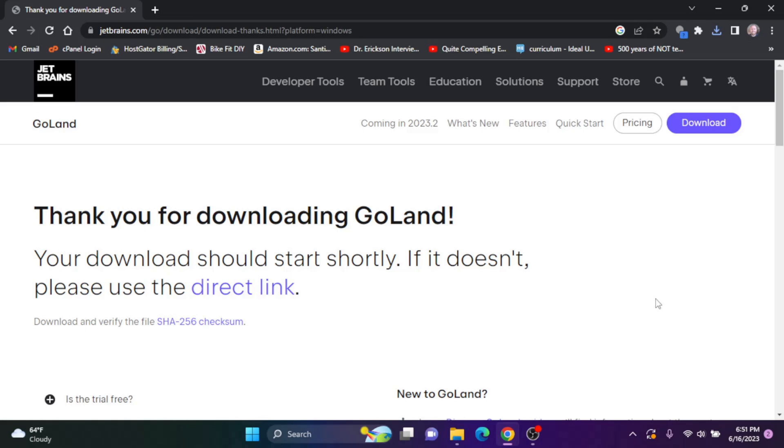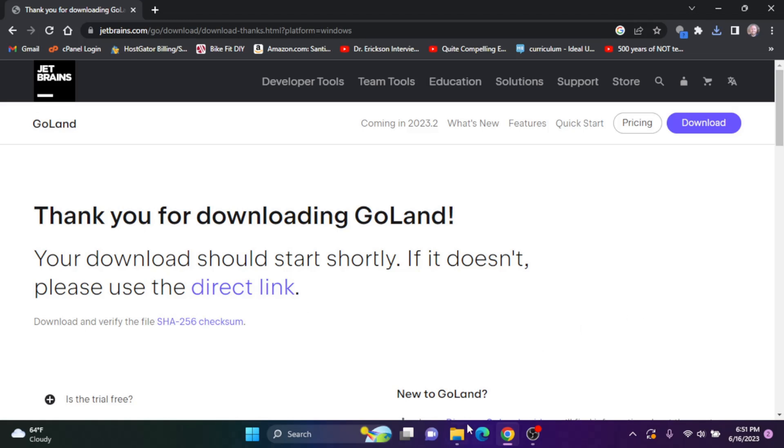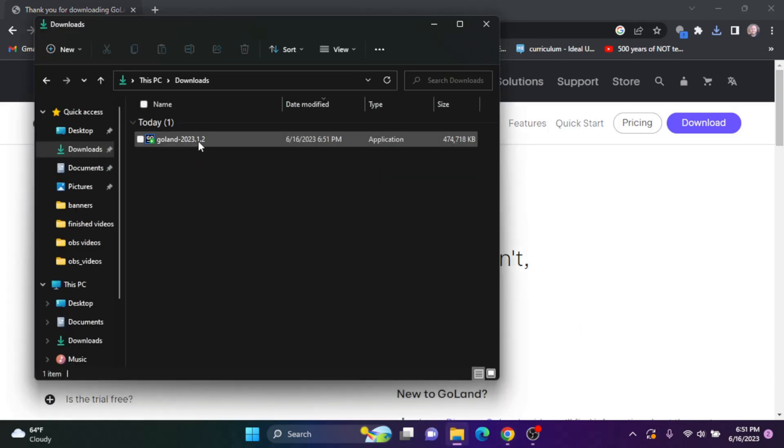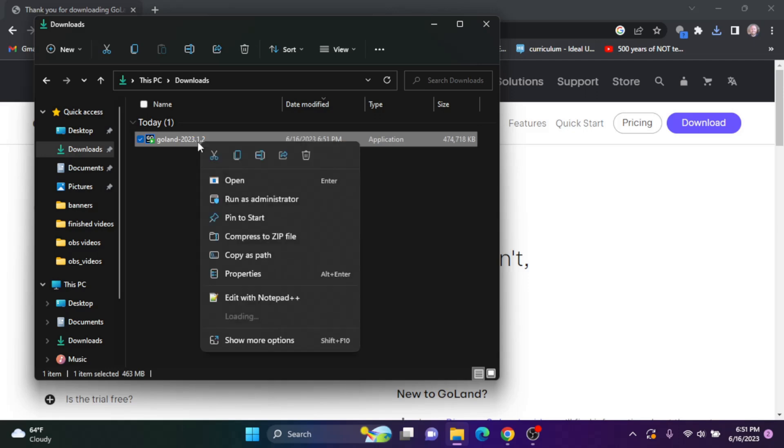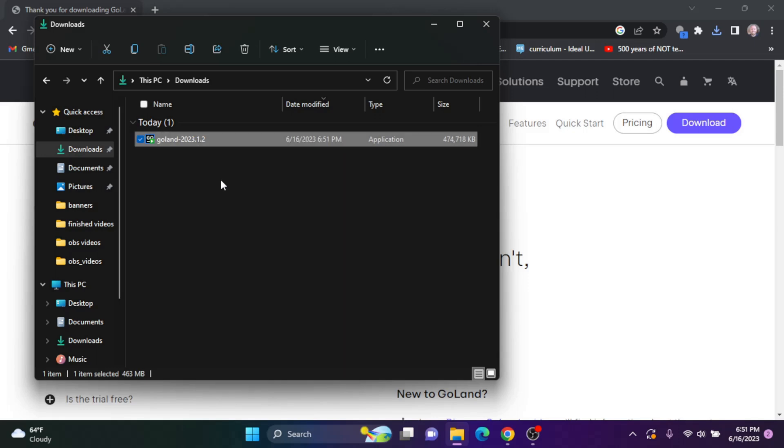Okay, once the executable file has downloaded, you'll find it in your downloads folder. I'm going to right click on this file and click open.